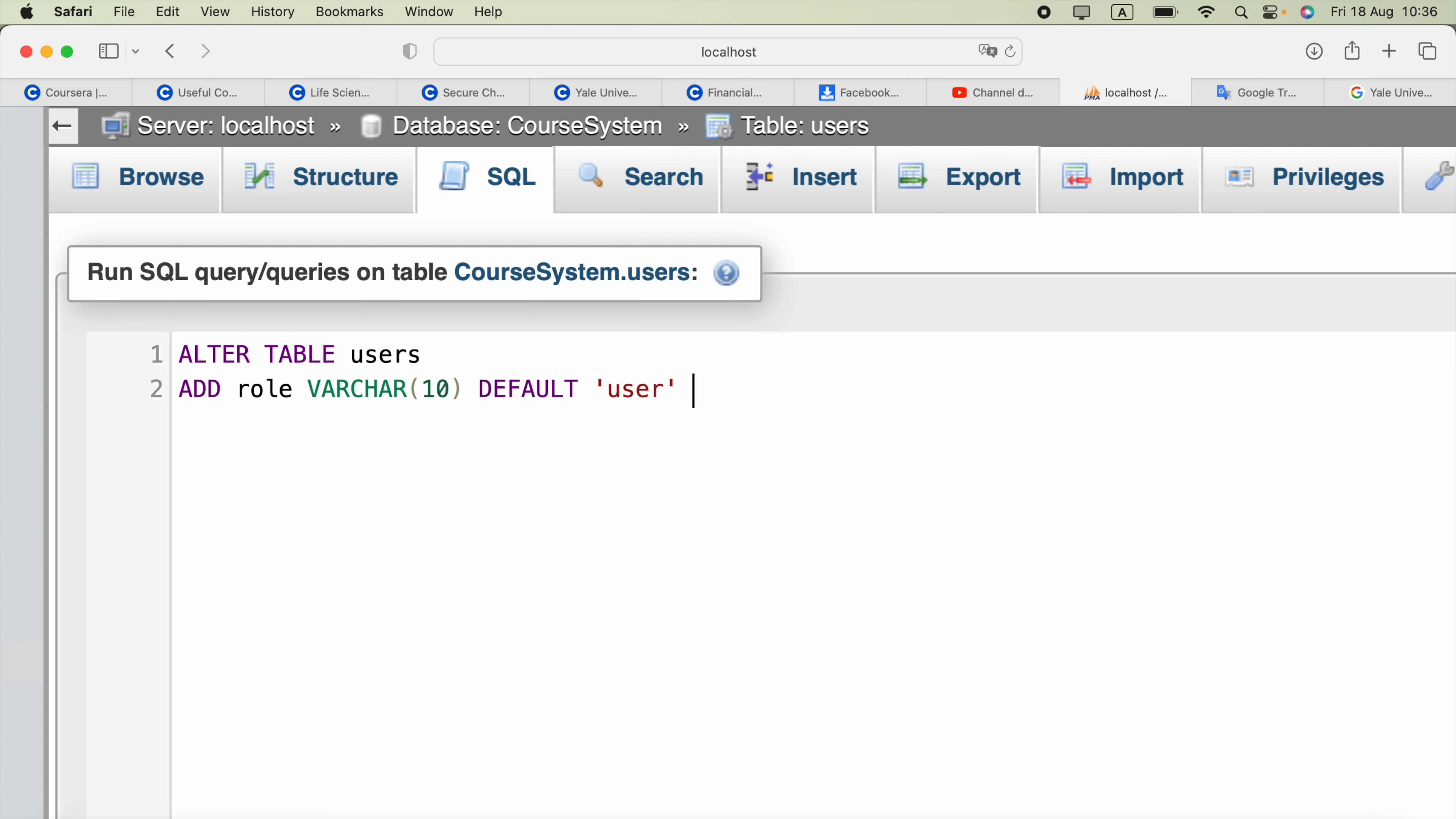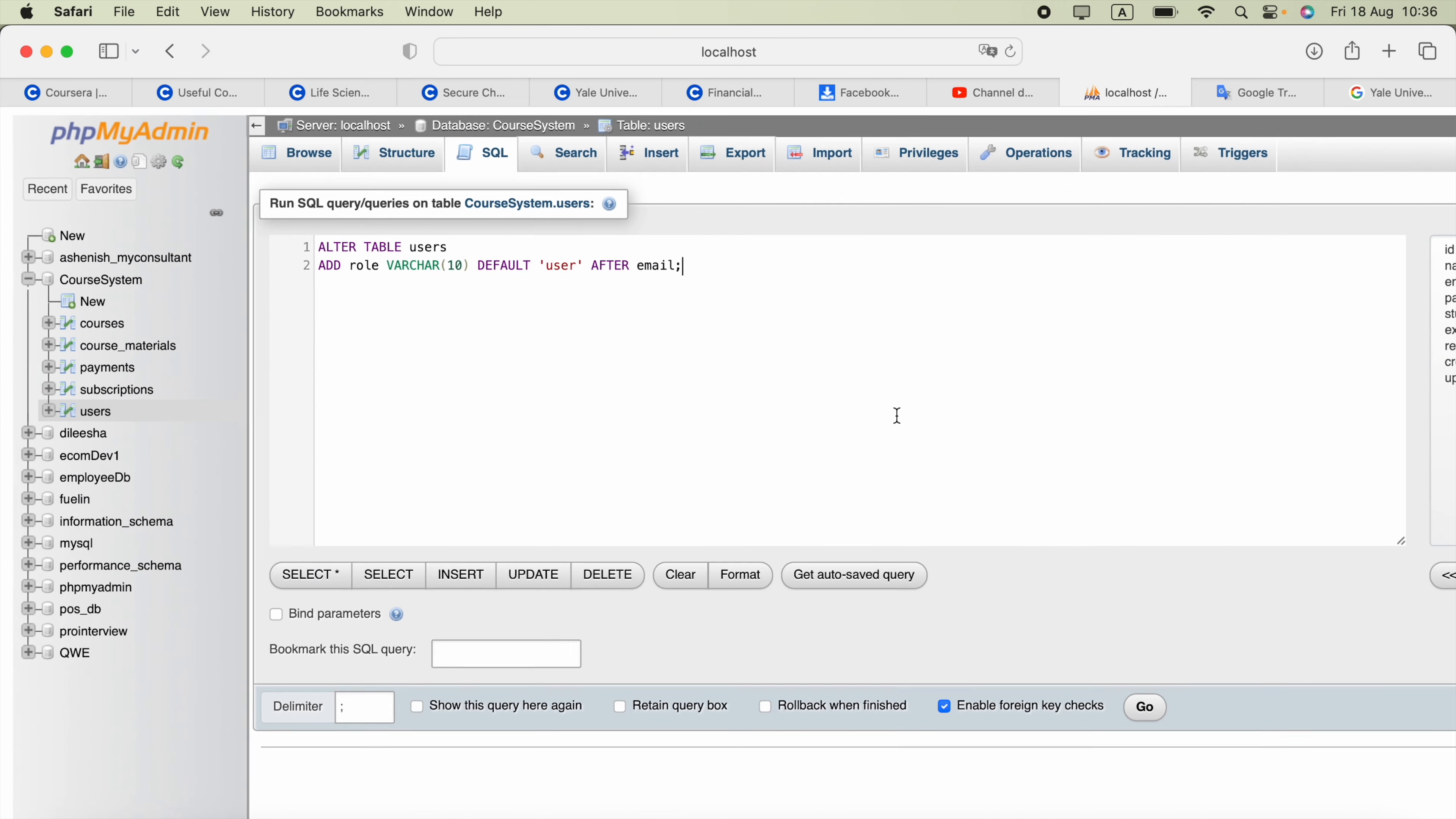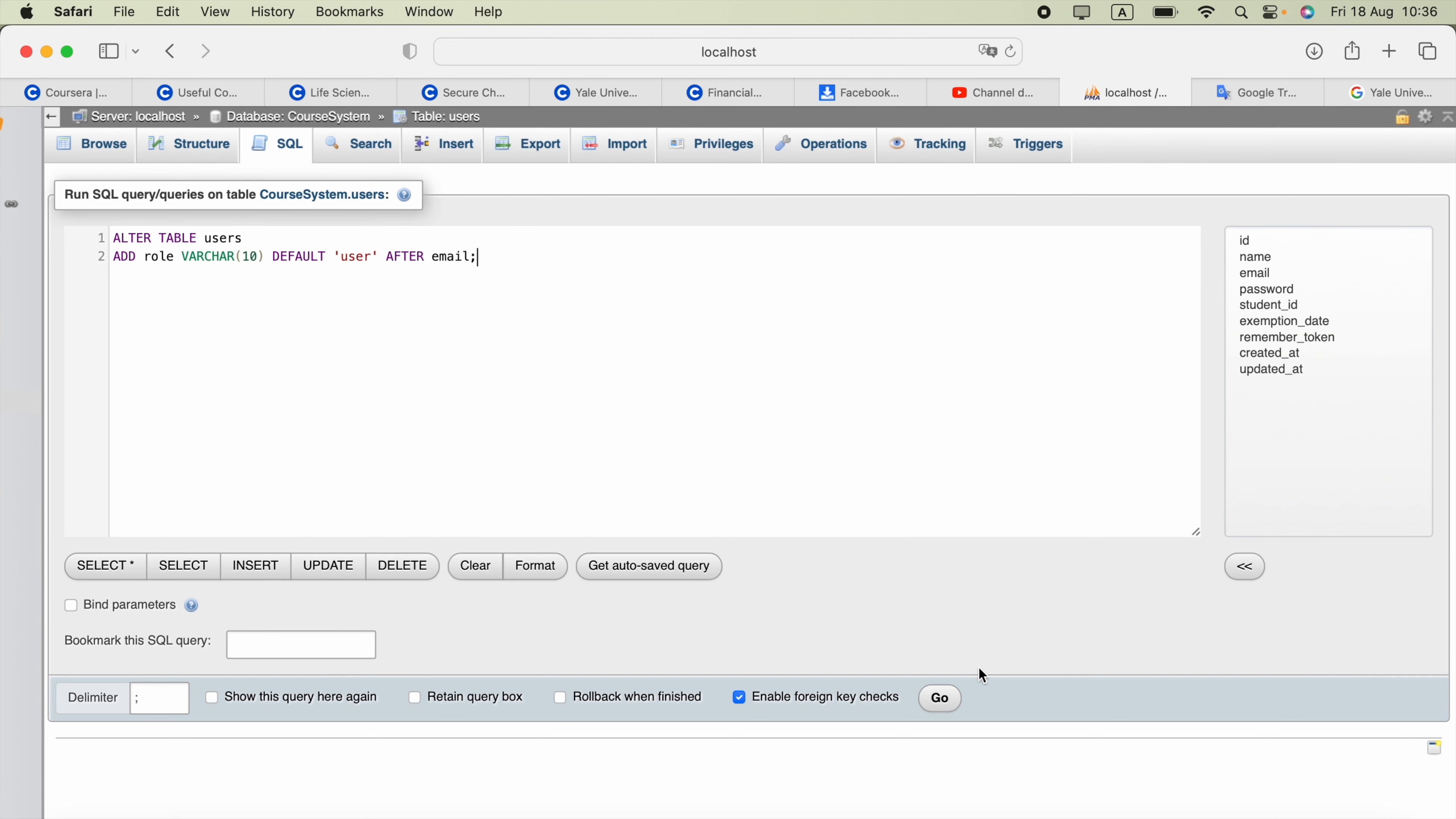And I can specify the position for this role column. I can say after the email column or whatever column name. I can put semicolon at the end. Now we can go ahead and click this Go button.